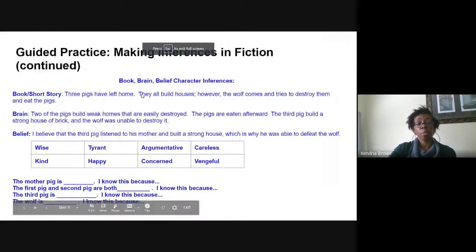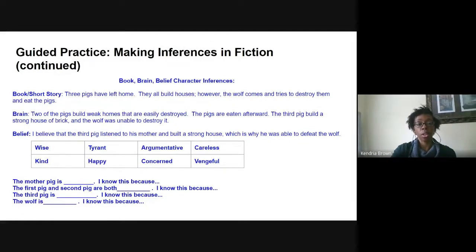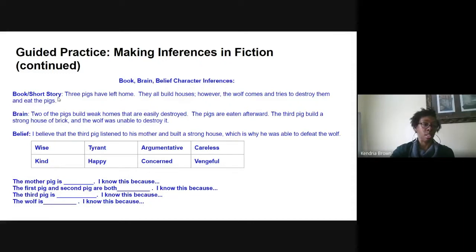So we've read the story of the three little pigs, and I've attached the link to the video so you should be able to access it. In your notebooks, you're going to write book, brain, and belief. You can put short story in parentheses or put a slash — this is interchangeable and can be used with novels and short stories.